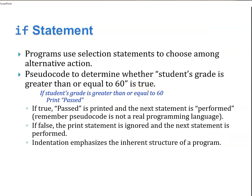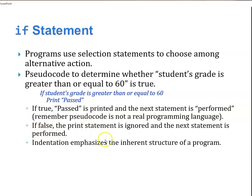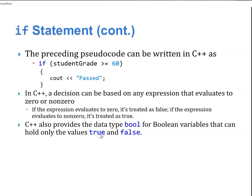An if statement. Programs use selection statements to choose among alternatives. Pseudocode to determine whether a student's grade is greater than or equal to 60. If student grade is greater than or equal to 60, print passed. If it's true, passed is printed and the next statement is performed. If it's false, the statement is ignored altogether. We use indentation to emphasize the structure of the program.